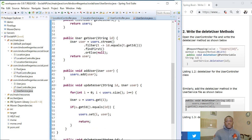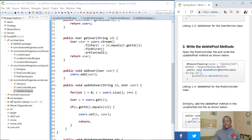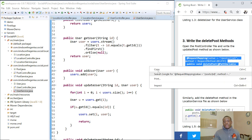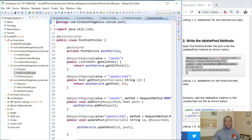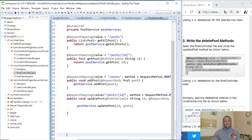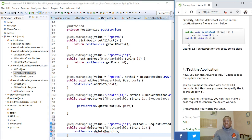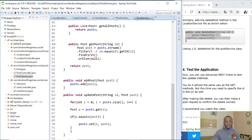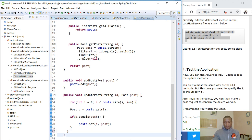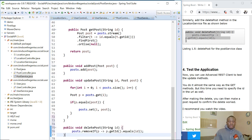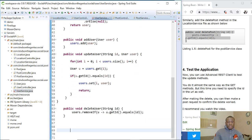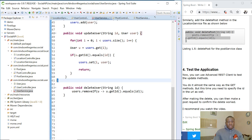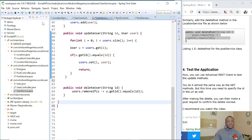The next one is the post service and post controller. I'm going to copy the delete method for the post controller, go all the way to the end, make some room, and paste it. Then for the post service I'm going to copy it as well and paste it inside the post service. Everything looks fine, so I'm going to click save.